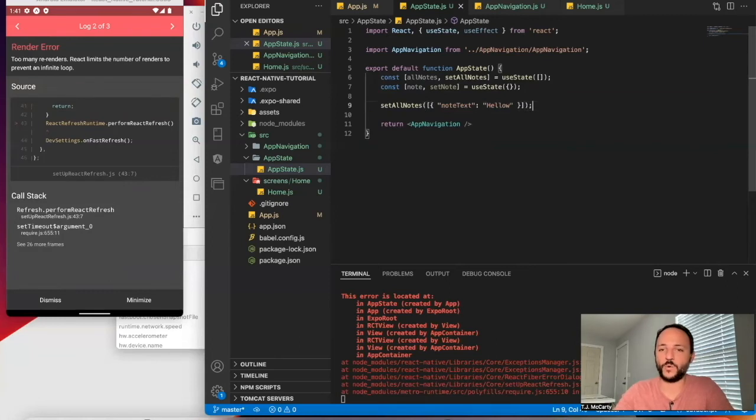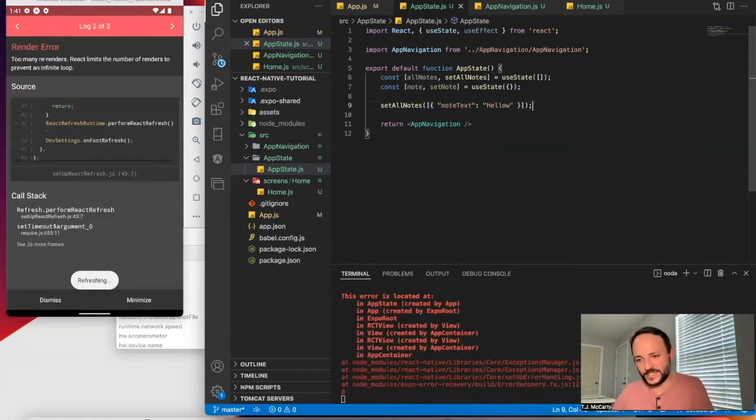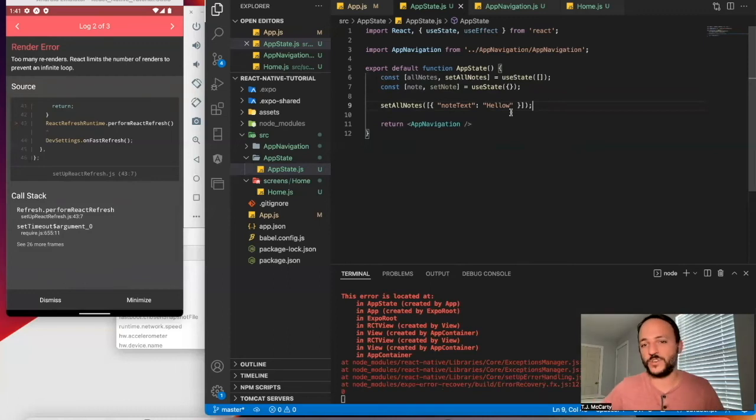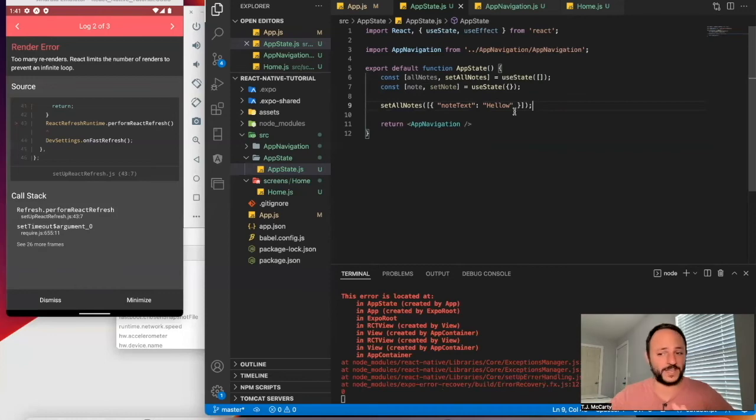So we'll be using hooks a lot in this. So that's just a brief overview. So you know what we're doing if you haven't used hooks before, but it's that simple. Again, it's super, super simple.